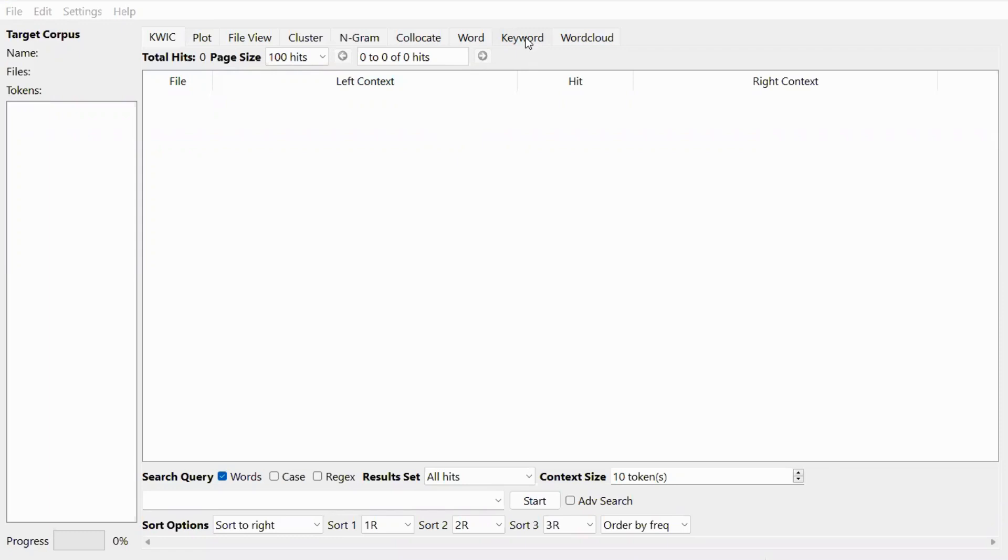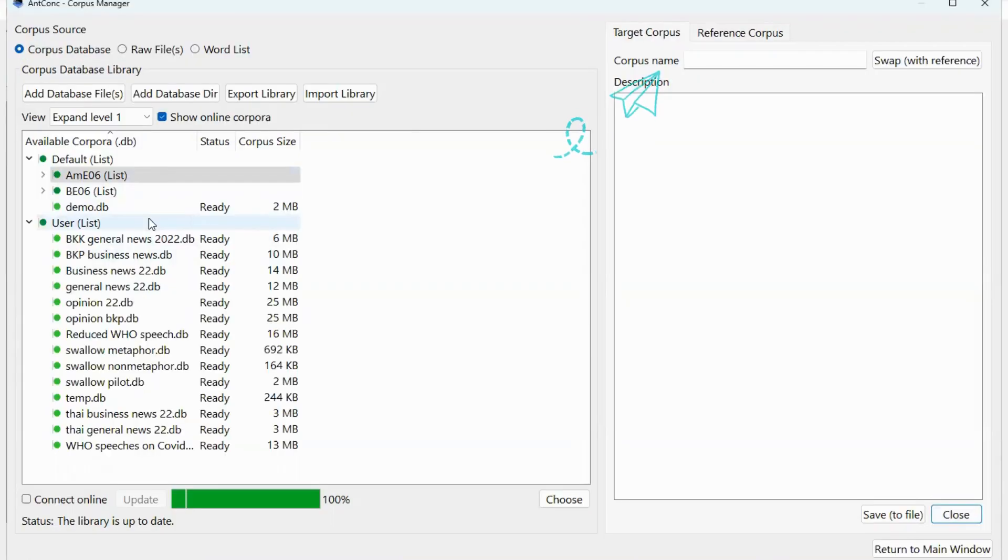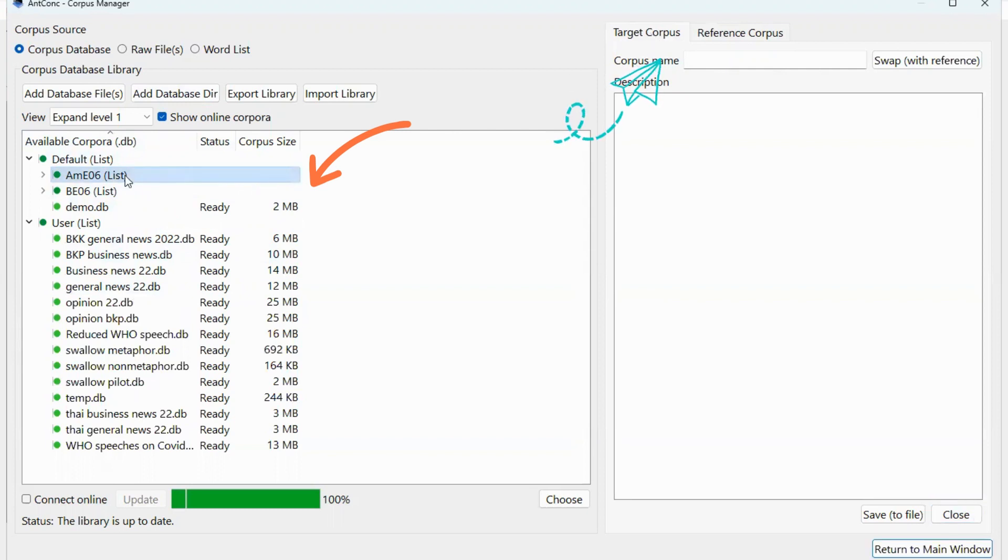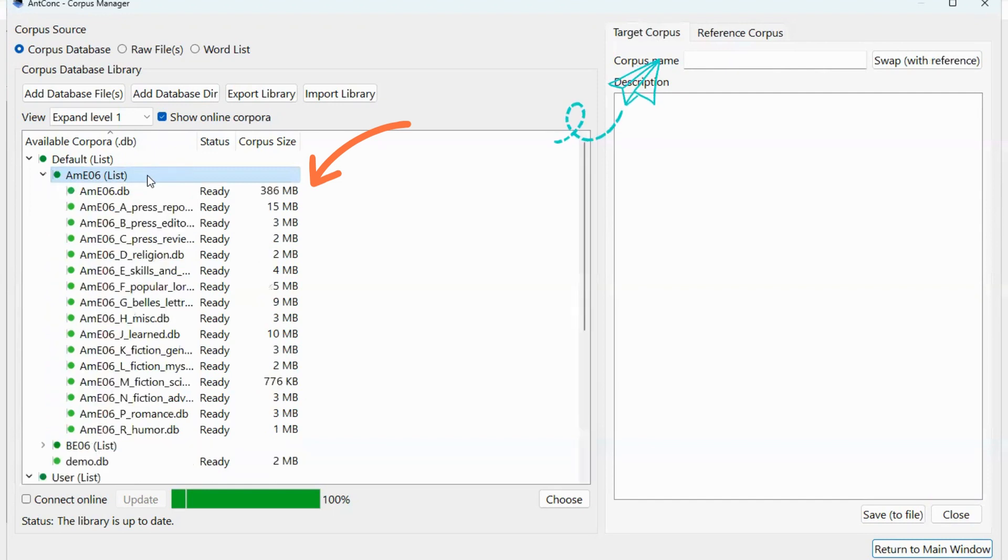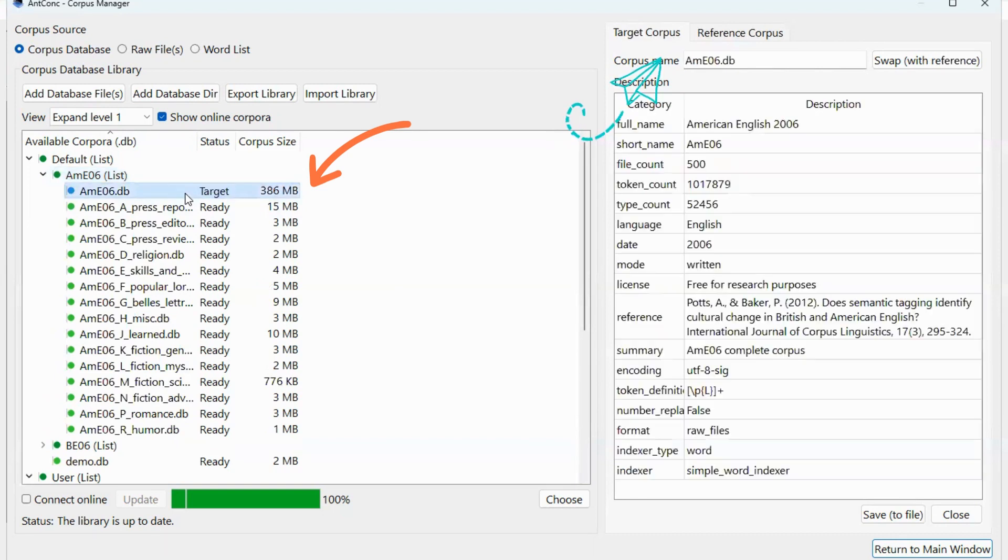So let's get started. First, we have to open the corpus manager. For the target corpus today, we will use the American English 2006 corpus. You need to click on target corpus, double click on AME06, and then choose AME06.db, which is the whole American English corpus. Double click on it.